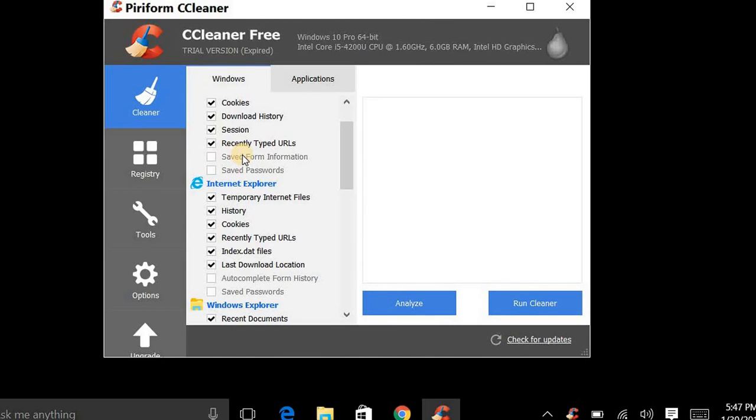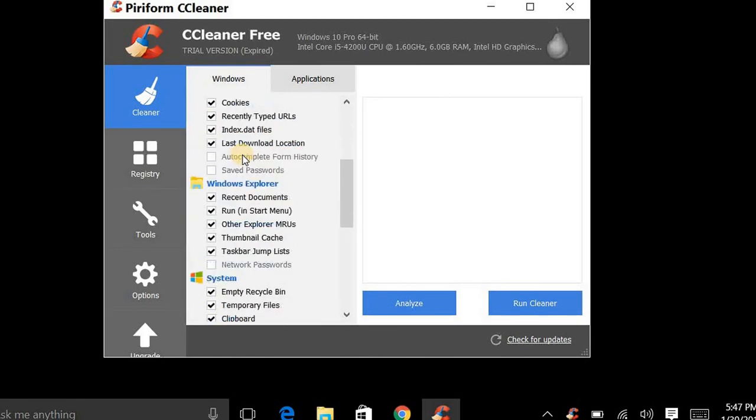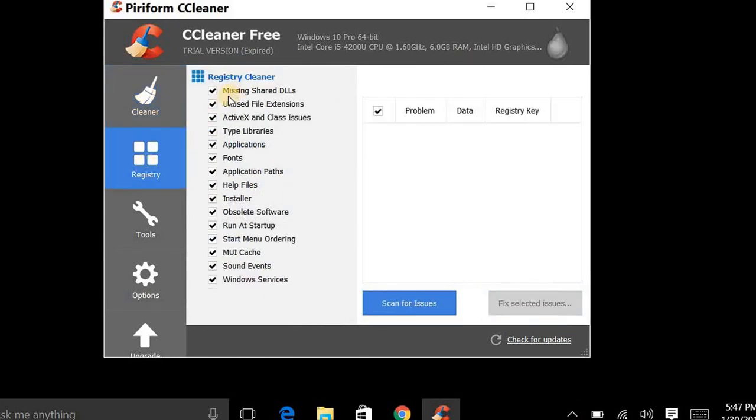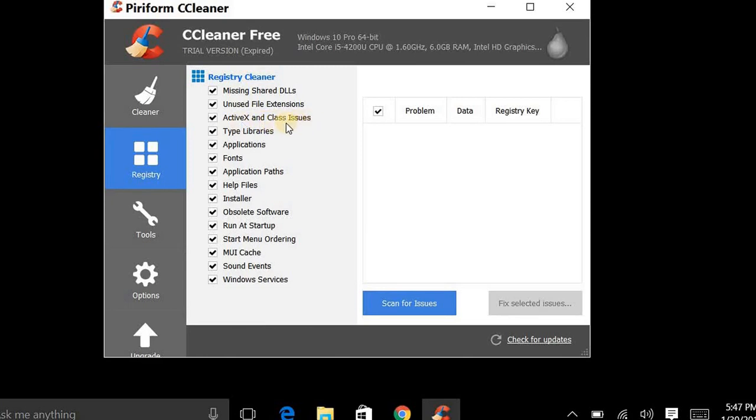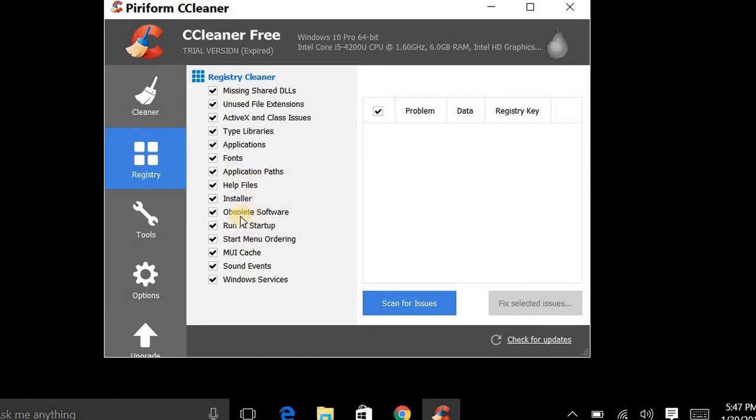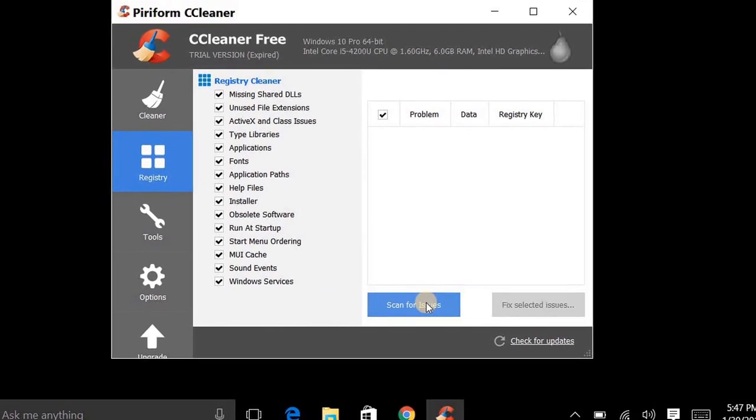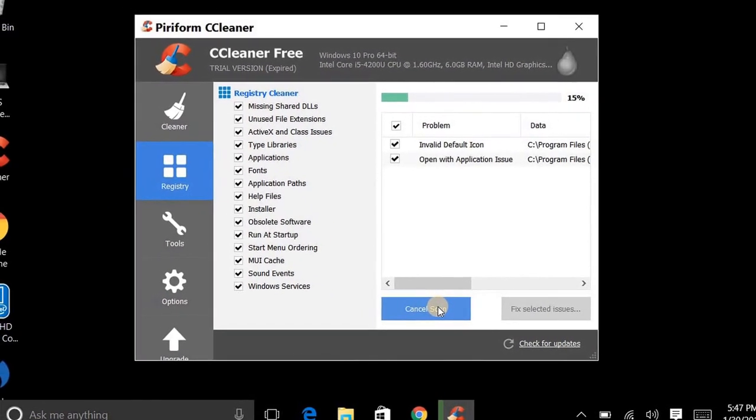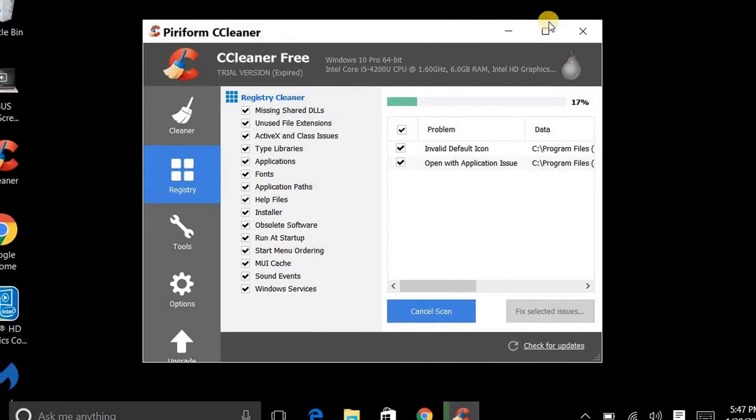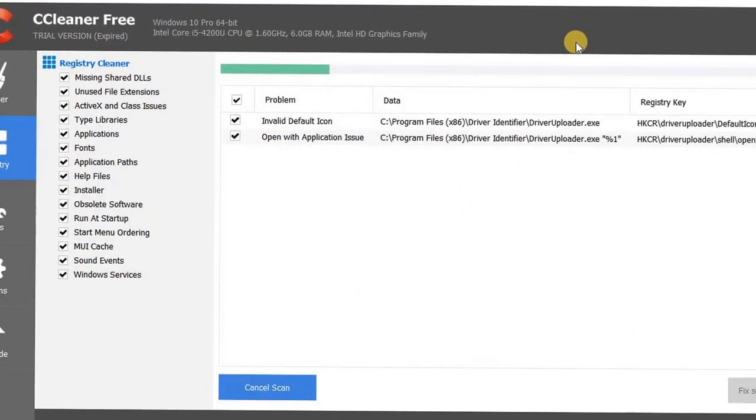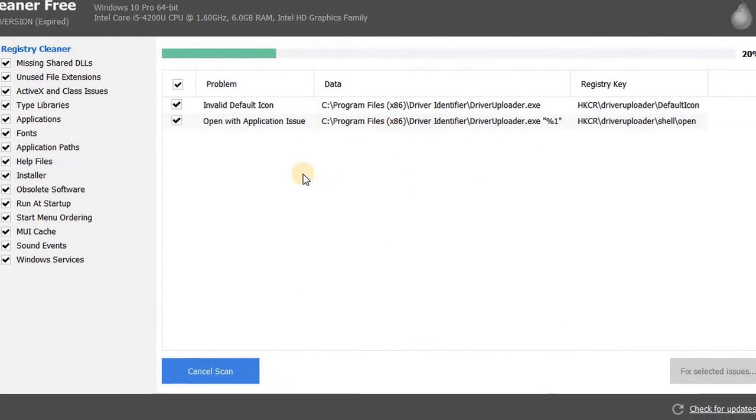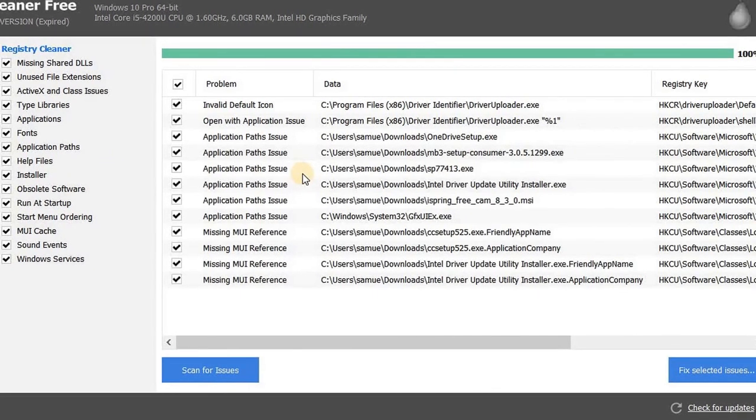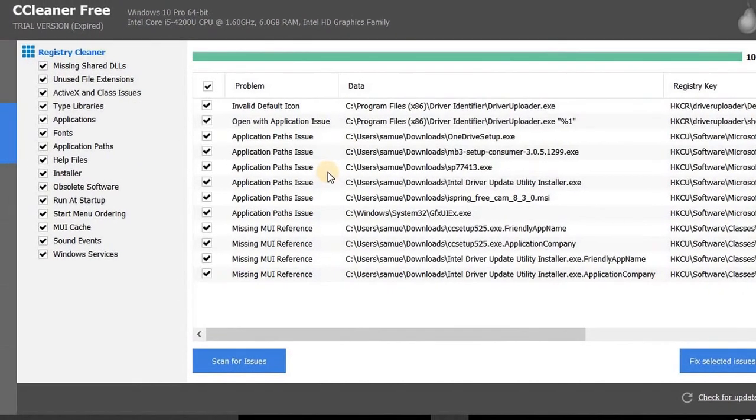But here's some other cool tools here, like the registry. It checks for missing shared DLLs, unused file extensions, ActiveX and class issues, type libraries, applications, fonts. I'm not sure what a lot of these are, but before you run this it allows you to create a backup. So watch - scan for issues, I'm going to hit that. Let me open this up to a full page for you guys before I actually execute the fix.